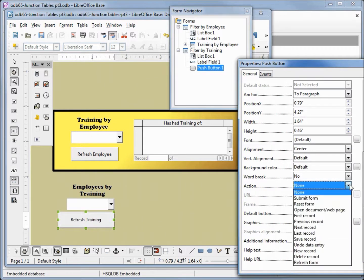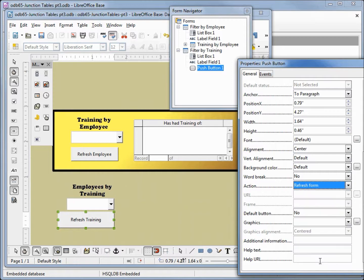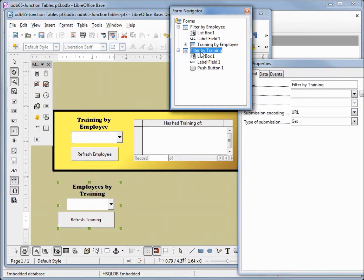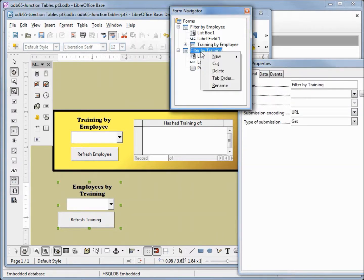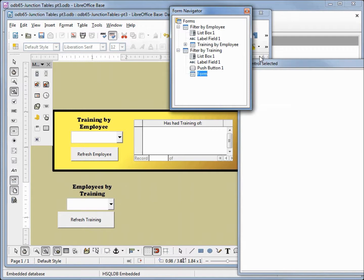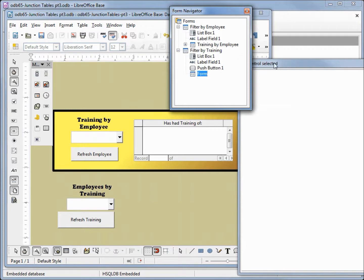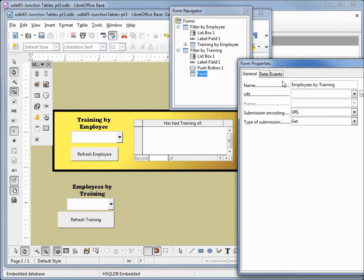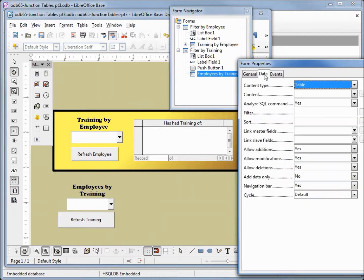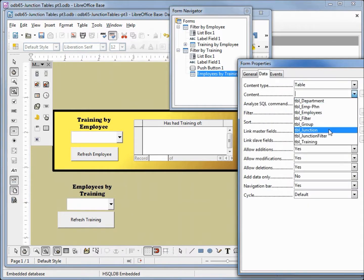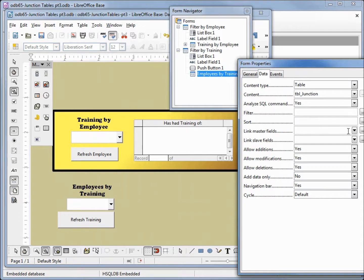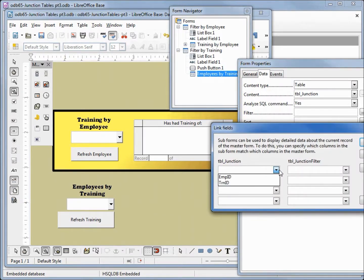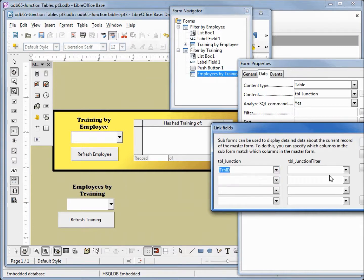Now we want to add the sub form, so I'm going to click on the filter by training, right click, new form, and we want the properties for that. We're going to change the name from form to employees by training, and then we want to link the fields of the training ID to the training ID.